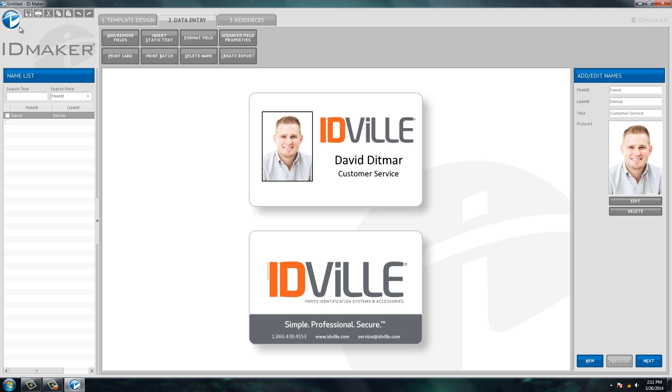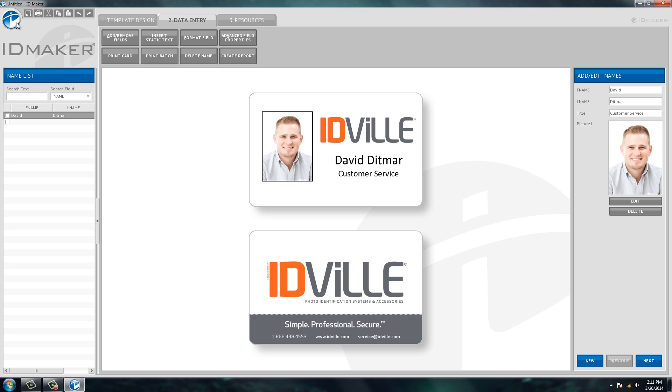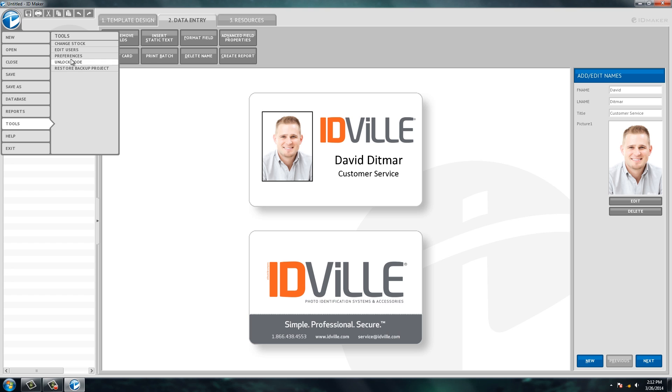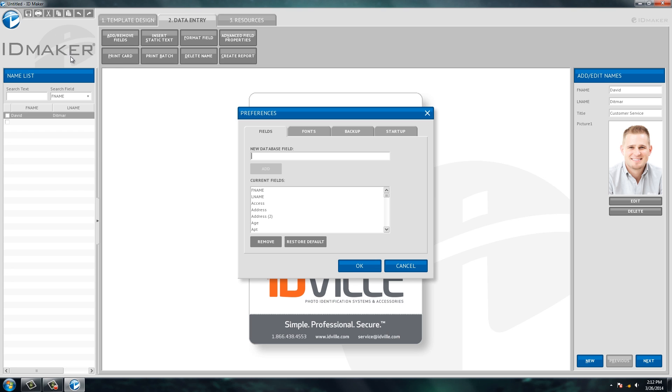All right, so we'll go up here and we'll click the orb, we'll click tools, preferences, and this is where we'll create a new field, entry point. And click add.